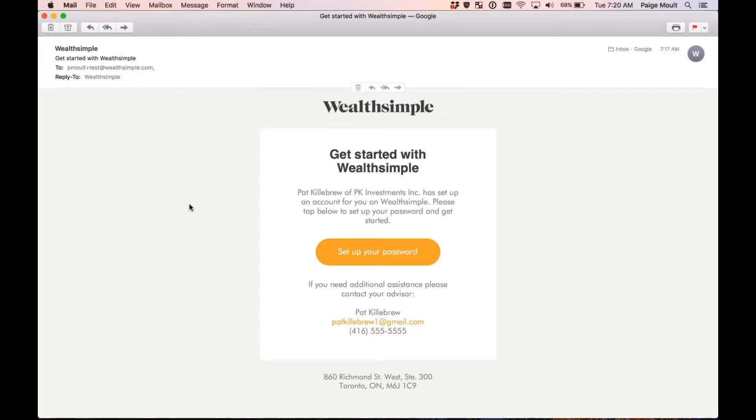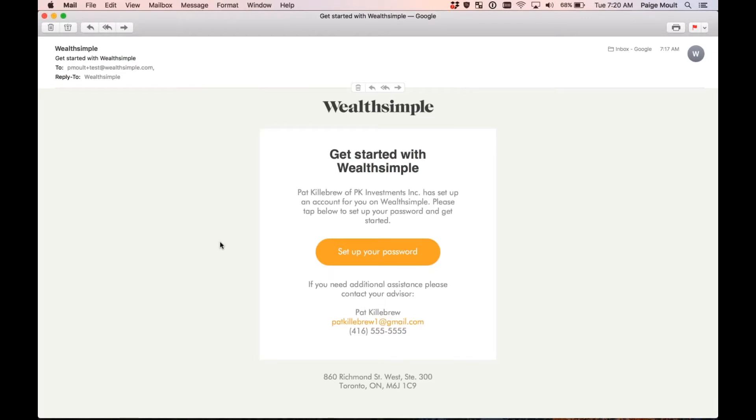Once your advisor has sent you an invitation, you'll receive an email that looks similar to this. It will say your advisor's name, the firm they're with, and that they've set up an account for you. And now you're required to log in and take things from where they left off. If you have any questions about this, your advisor's contact details are at the bottom of the email.